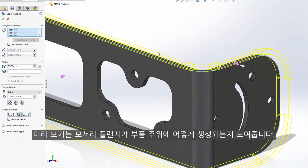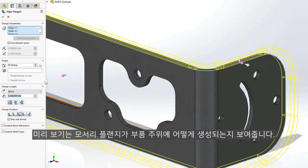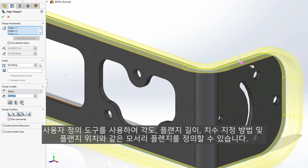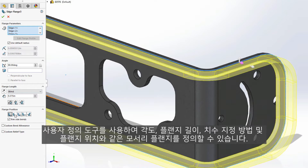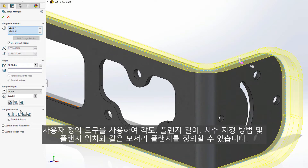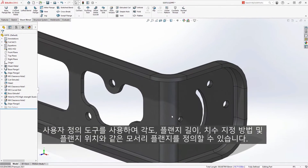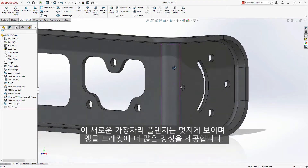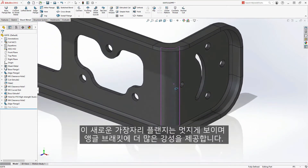The preview shows how the edge flange will be created all the way around the part. Familiar edge flange customization tools are available to help define the edge flange, such as length, angle, flange length dimensioning method, and flange position. This new edge flange looks great and is sure to provide more stiffness to the angle bracket.